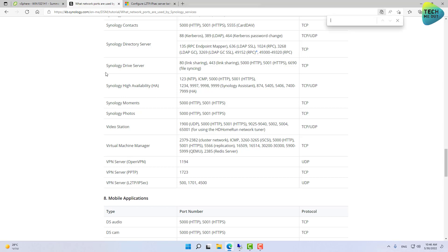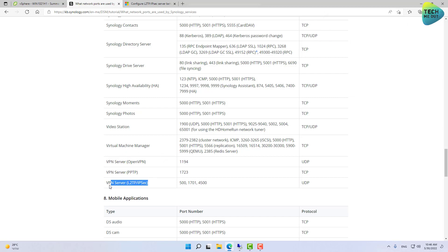So, this article tells you exactly what ports each Synology application or component uses. So, just search for VPN server. It will bring you right to this section. We are interested in the L2TP IPsec ports. So, it's these ports and UDP. Alright, not TCP, UDP.